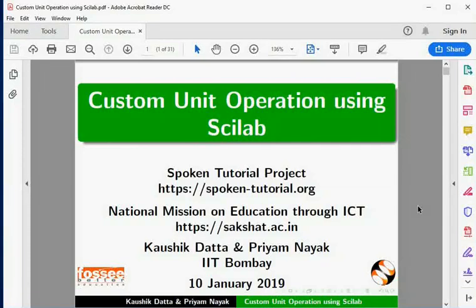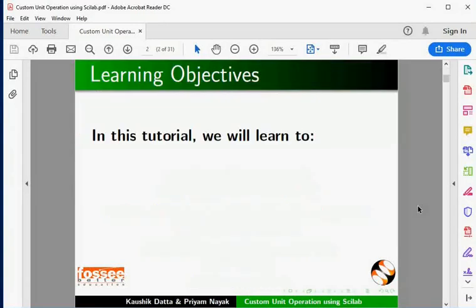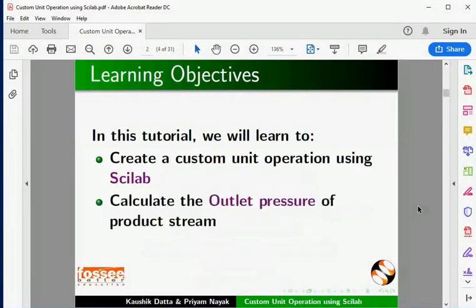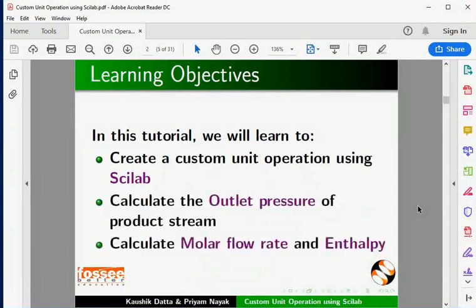Welcome to this tutorial on simulating a custom unit operation using Scilab. In this tutorial, we will learn to create a custom unit operation using Scilab, calculate the outlet pressure of the product stream, and calculate molar flow rate and enthalpy.